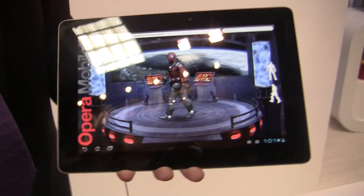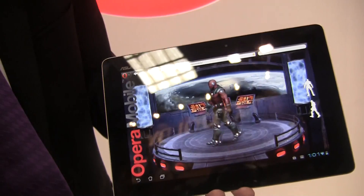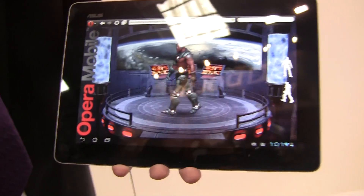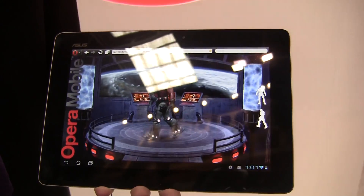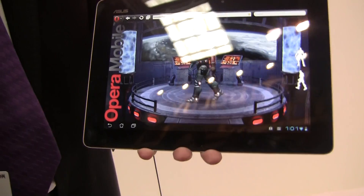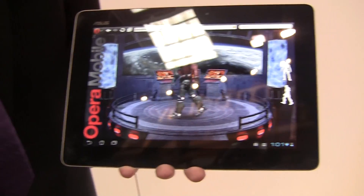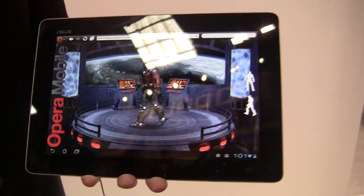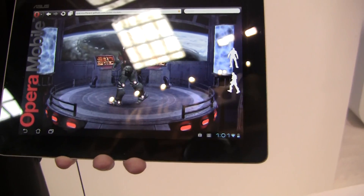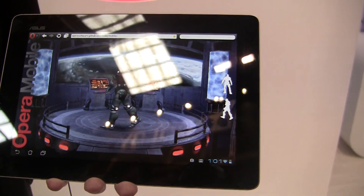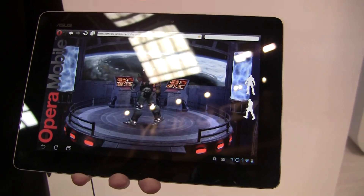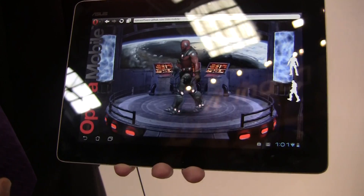Well, Quinton, thanks for stopping by. It's always great to have you. What we wanted to show off right now is actually Opera Mobile 12. It was just released this morning at 8 o'clock European time, and what you're seeing here is the Asus Transformer Prime — that quad-core tablet that came out — and this is a demo in WebGL.